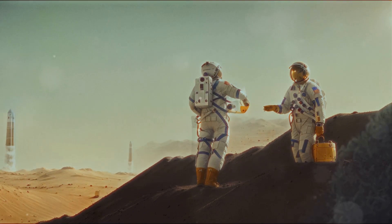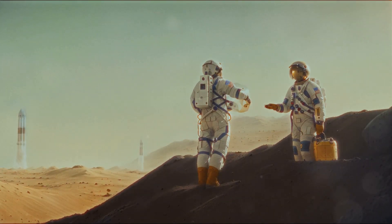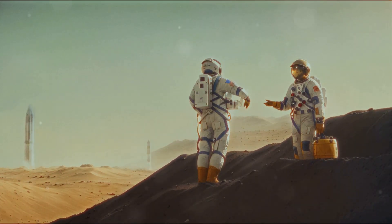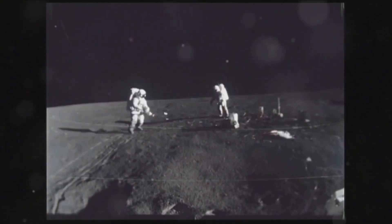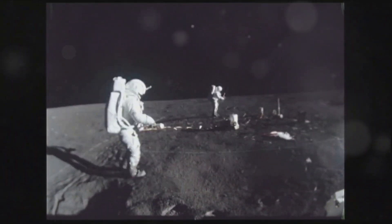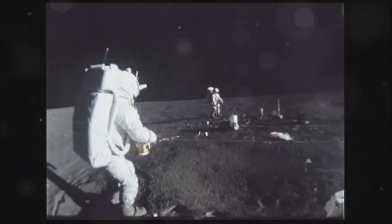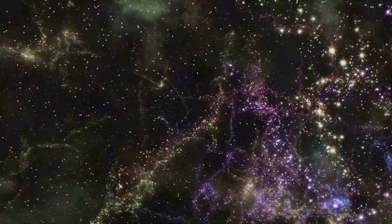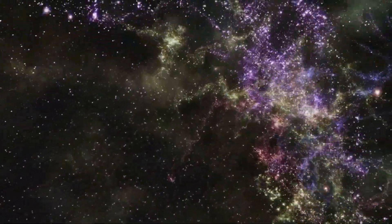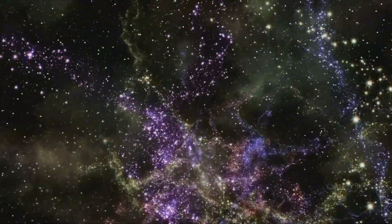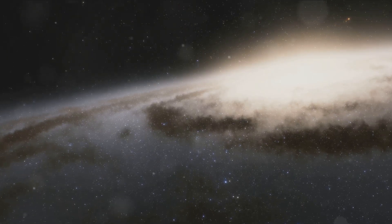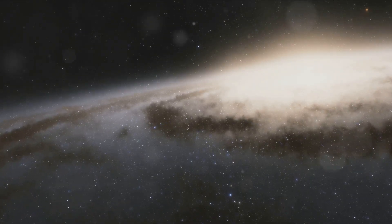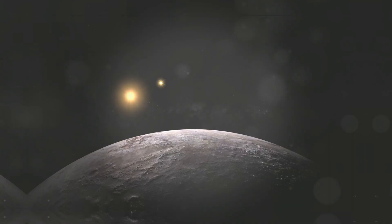Or we may find none of these things. We may find that Proxima Centauri is a normal star with normal planets and no signs of life. But even then, we will have learned something. We will have pushed the boundaries of our knowledge. We will have taken a step, however small, towards understanding our place in the universe. The mission to Proxima Centauri is more than a journey through space. It's a journey through time, through history, and through the mysteries of the cosmos. It's a journey of discovery, of ourselves and of the universe we inhabit. Only time will tell what secrets Proxima Centauri holds.